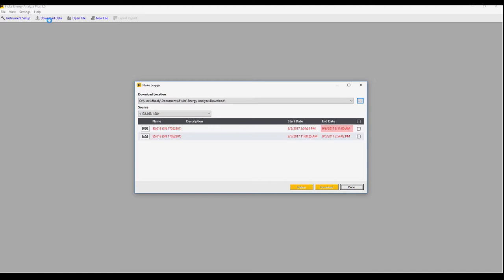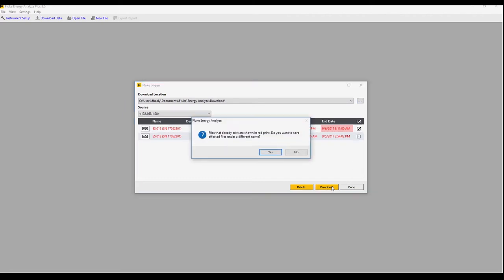Here we see some files which are in the instrument. These are highlighted in red because they were previously downloaded. We'll select this file and then click on download.